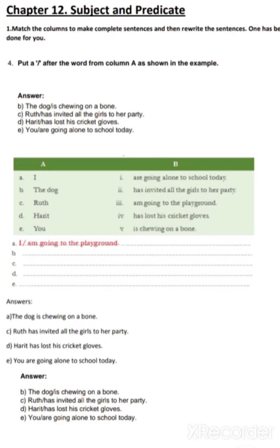Now, in all these sentences — I, the dog, Ruth, Harith and you — what are these? These are the subject. So we name the person or thing we are going to talk about in the subject of a sentence. But in the predicate of a sentence, we say something about the person or thing. And no sentence is complete without a subject and a predicate.